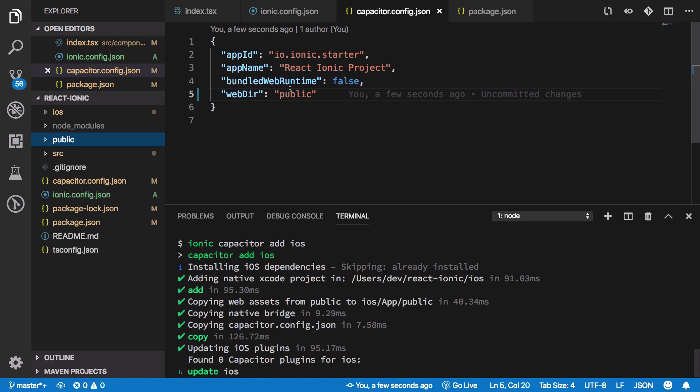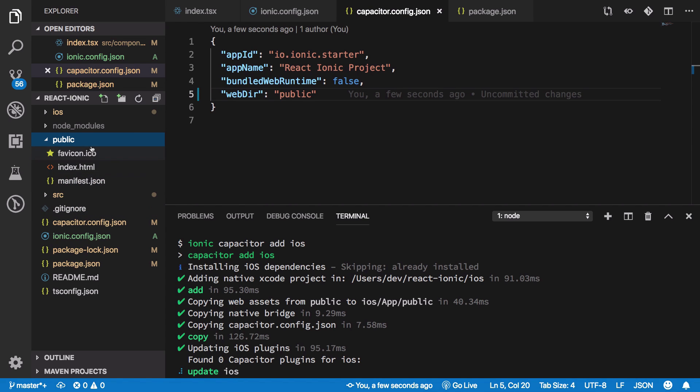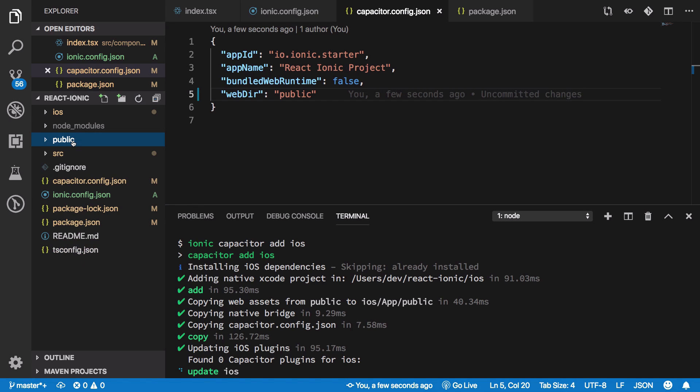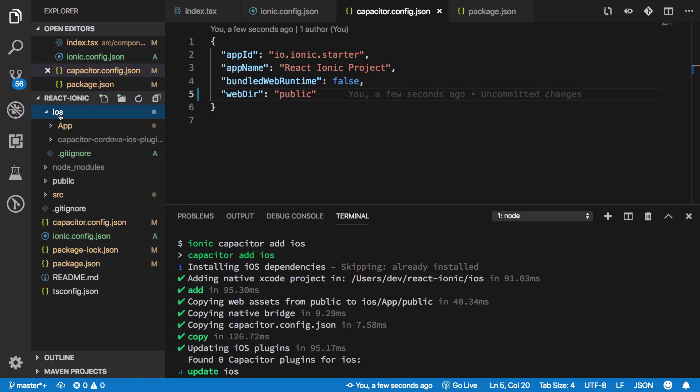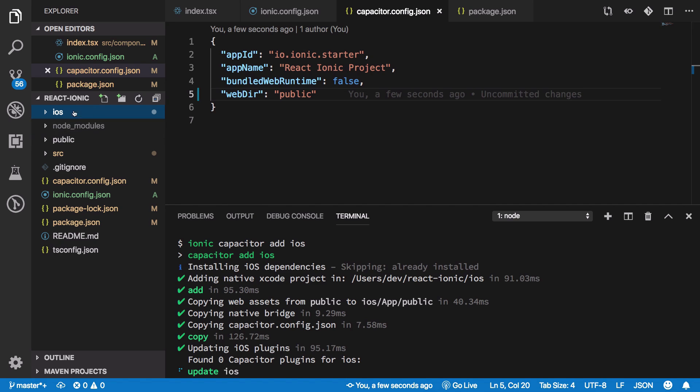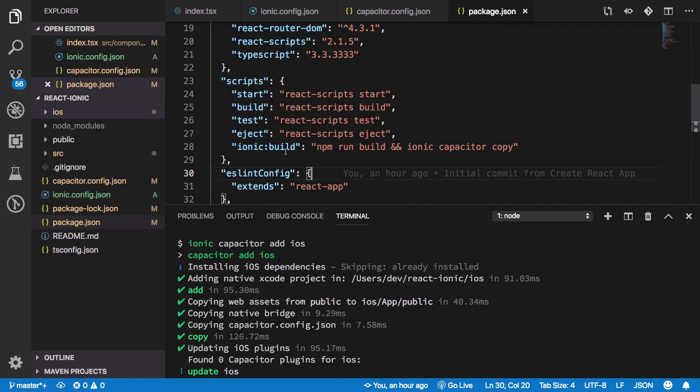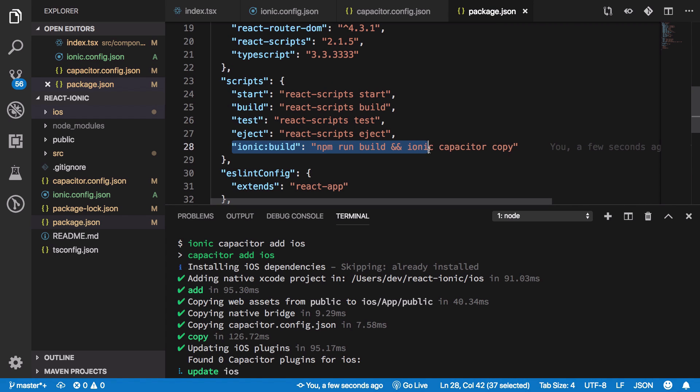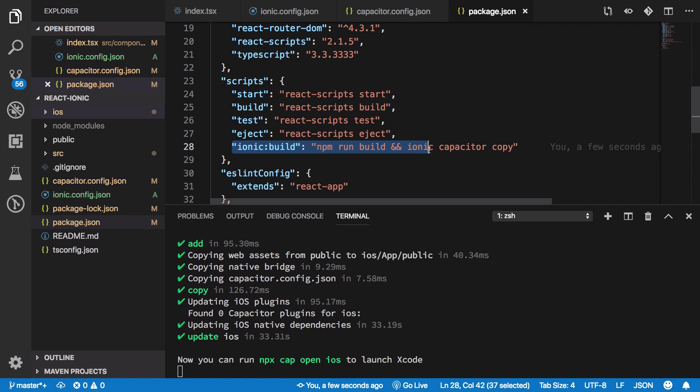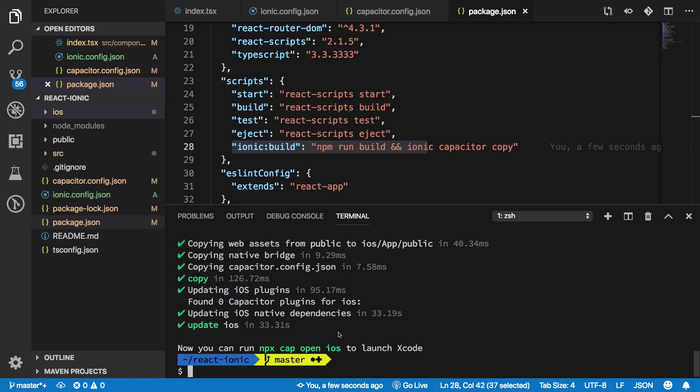First, we need an iOS folder, so we're going to add Capacitor iOS. This time it will find the folder, though not a build folder yet. This isn't the final state - we want to serve from build files, not public. We got our iOS folder, so we're ready to go.